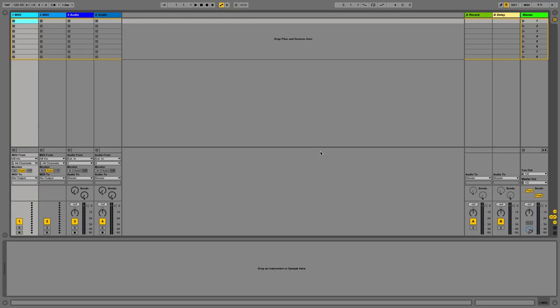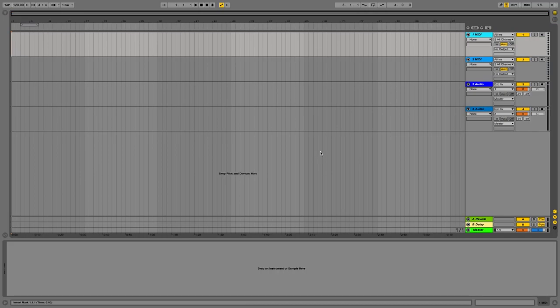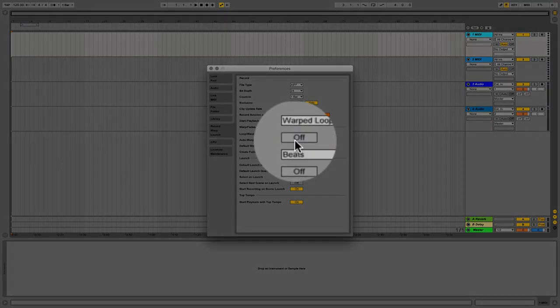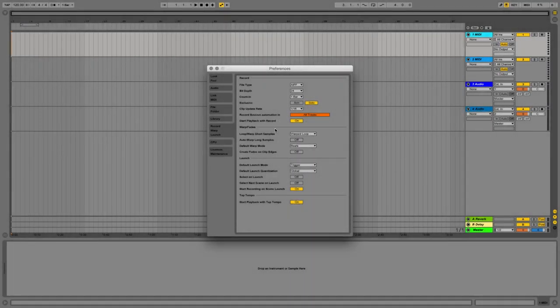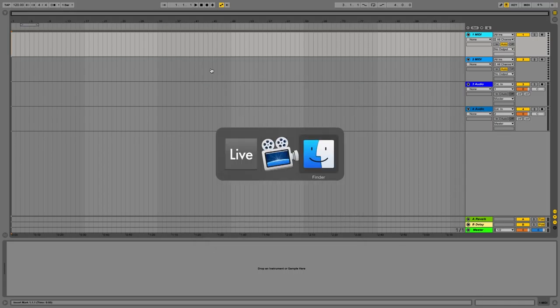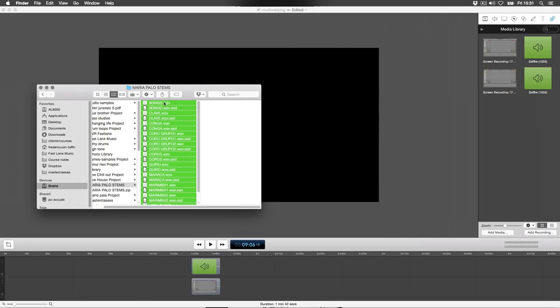But this technique can also be extremely useful when trying to remix a track that has tempo fluctuations. So this is what I'm going to show you today. So I'm going to move over to my Arrangement View and open Ableton's Preferences. You need to ensure that in the Record Warp Launch tab the Auto Warp Long Sample option is turned off. You don't want Ableton Live to automatically warp the files for you.